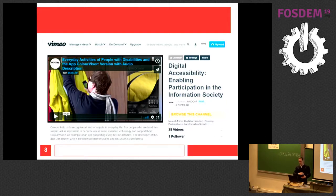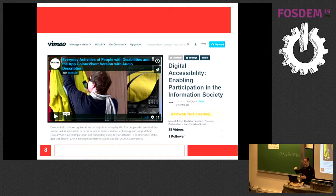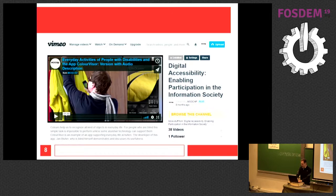This is an example video on Vimeo — the MOOCAP account on Vimeo has several channels, one for each course, where we have the videos for these courses. This particular one is from the introductory course.